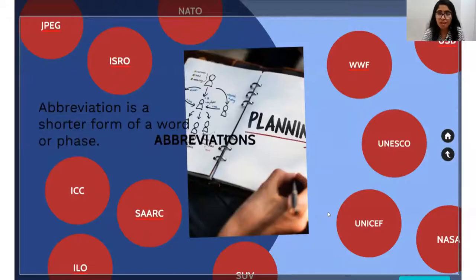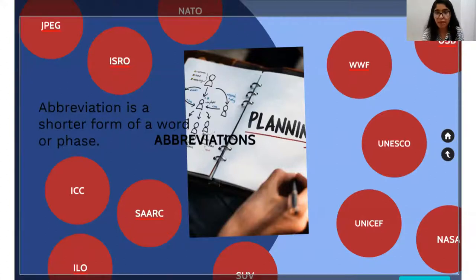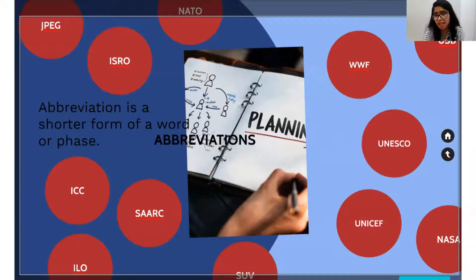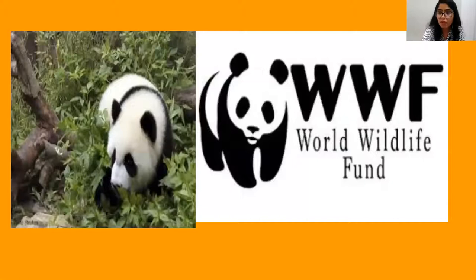So class, do you know what are abbreviations? Abbreviation is a shorter form of a word or a phrase. Supposing that word is big and it's too big, so what we have done is we have just created a shorter form for that word or for that phrase. So we have WWF, UNESCO, UNICEF, NASA, SUV, SAARC, ICC, ILO, ISRO, NATO, JPEG. All of them are the abbreviations. So one by one, we'll also know the full forms.